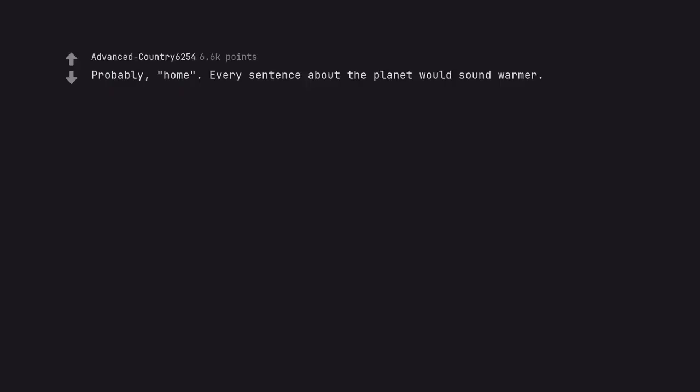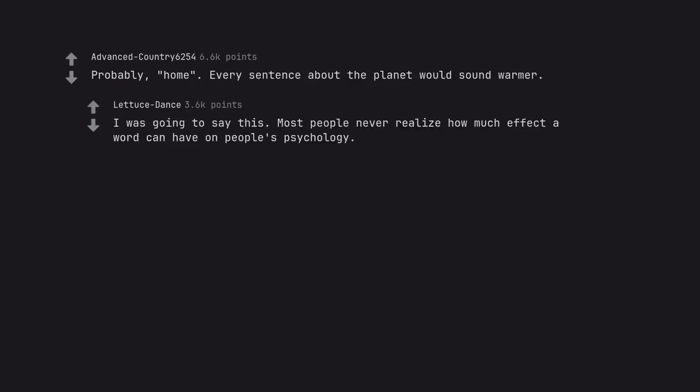Probably, home. Every sentence about the planet would sound warmer. I was going to say this. Most people never realize how much effect a word can have on people's psychology.